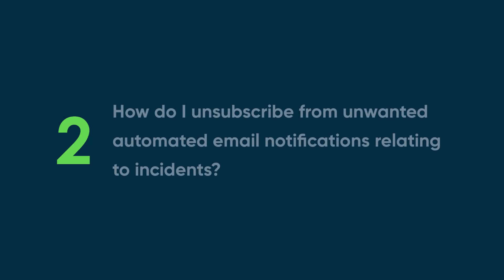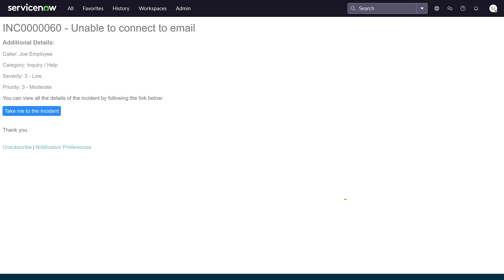Question two: How do I unsubscribe from unwanted automated email notifications relating to incidents? When you receive an unwanted email about an incident, simply click the Unsubscribe link.